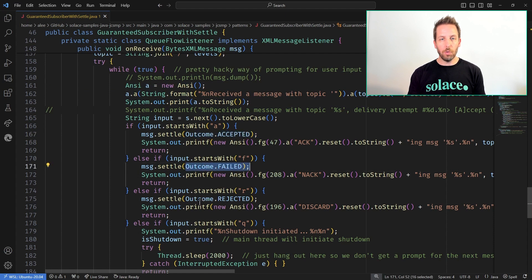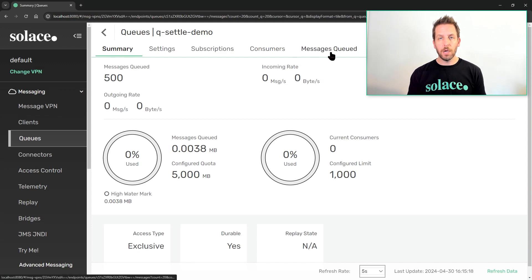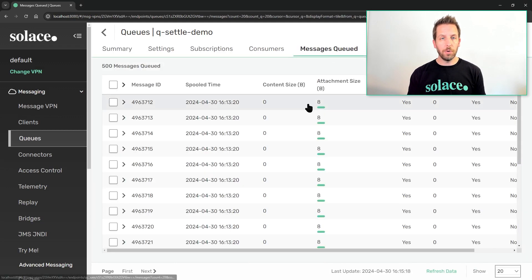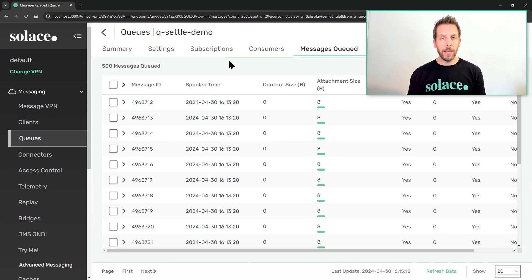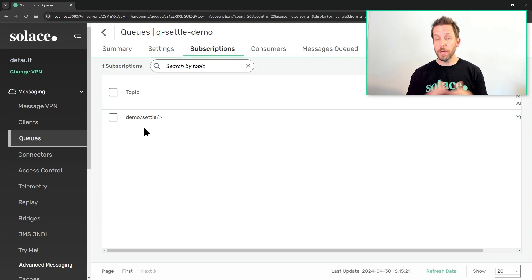You can either accept the message, fail the message, or reject the message, and then I just loop as messages come in. That's about it, pretty simple. So I've got a queue already set up here — a queue called settled demo with 500 messages enqueued on it. I have a subscription on the queue matching demo/settle/greater-than.